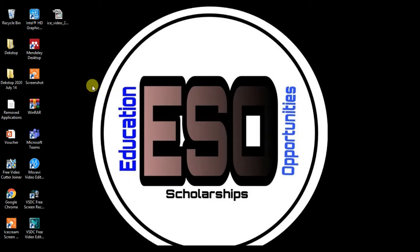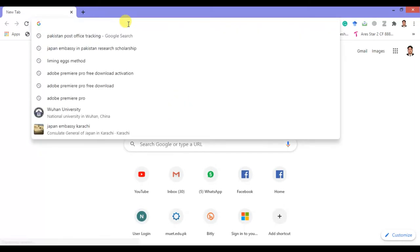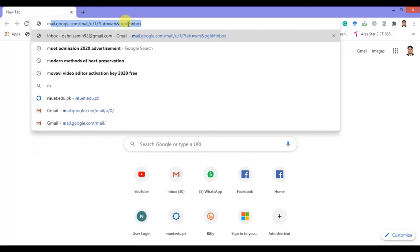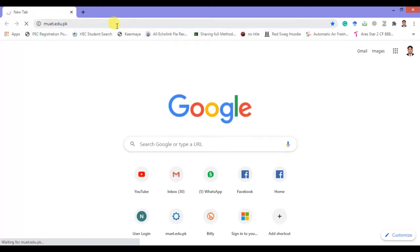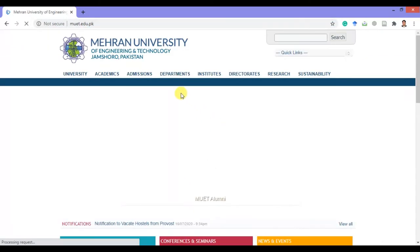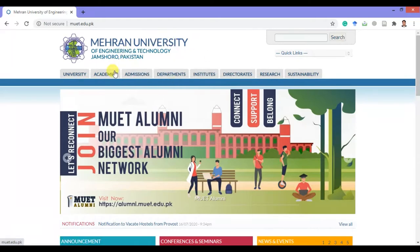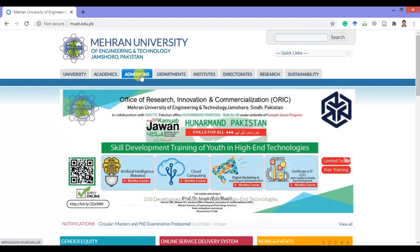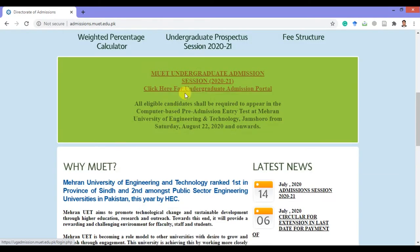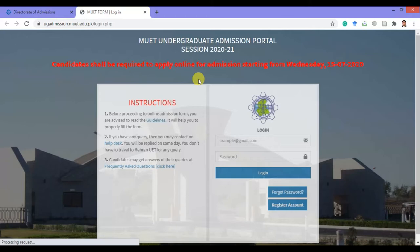This video is for those students. First, you have to click on the web browser and open the Mehran University of Engineering and Technology website. You will see the website has been opened successfully. Now click on the admission section, scroll down and click here for the undergraduate admission portal.